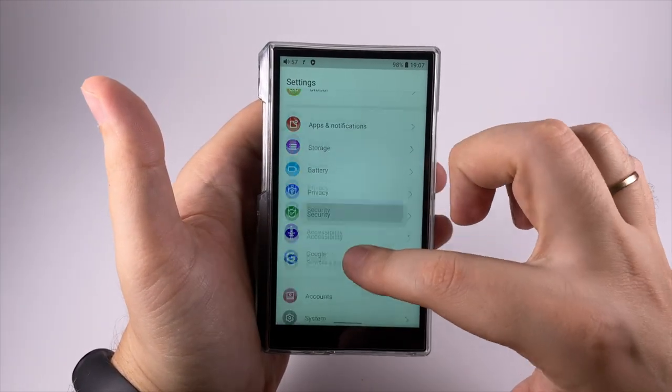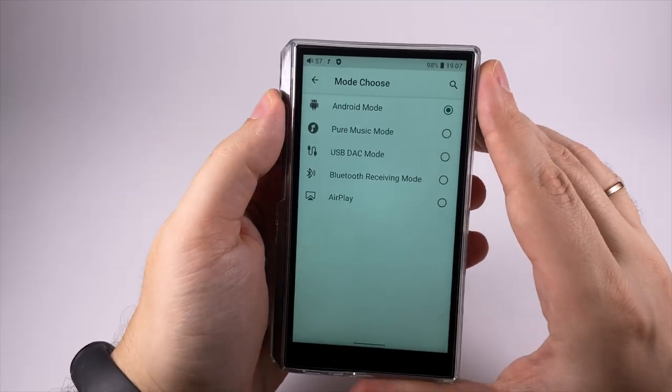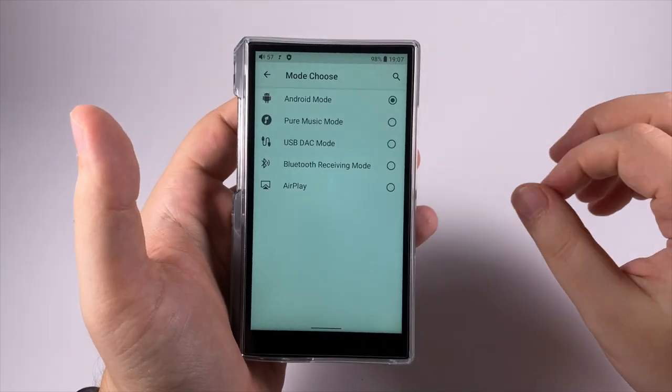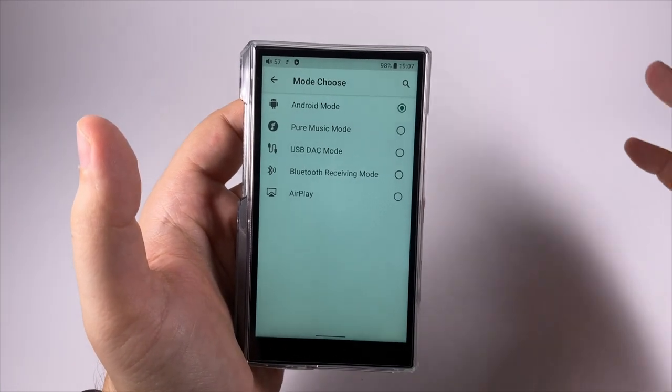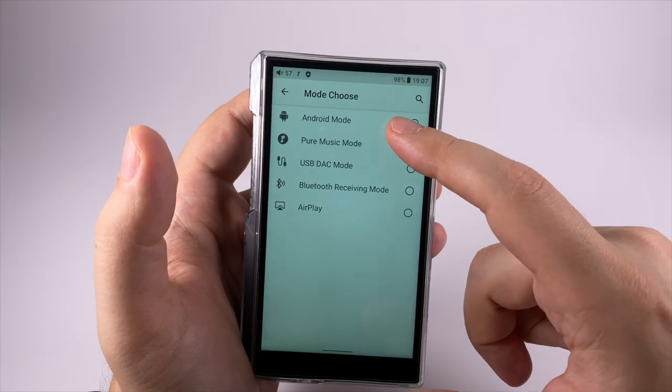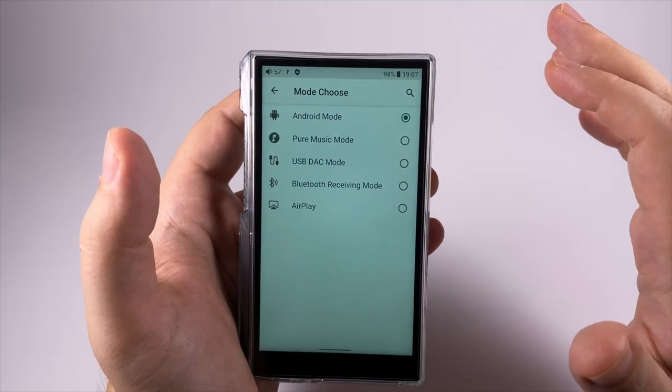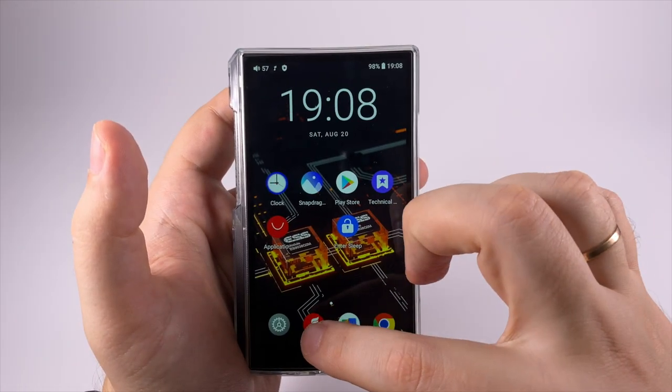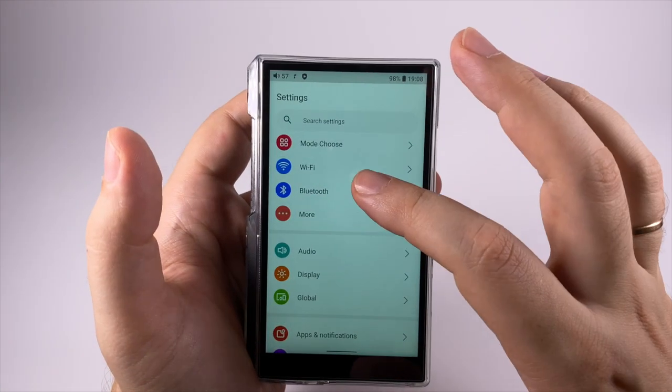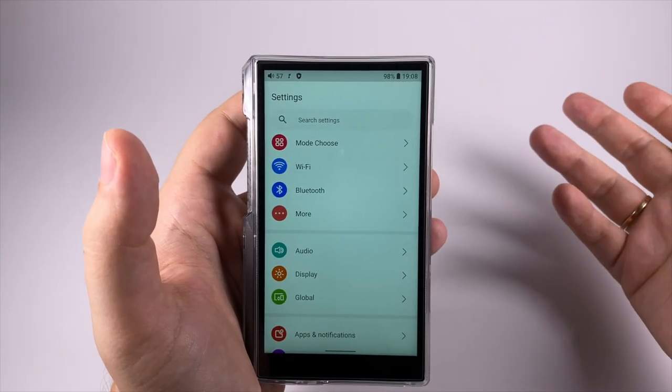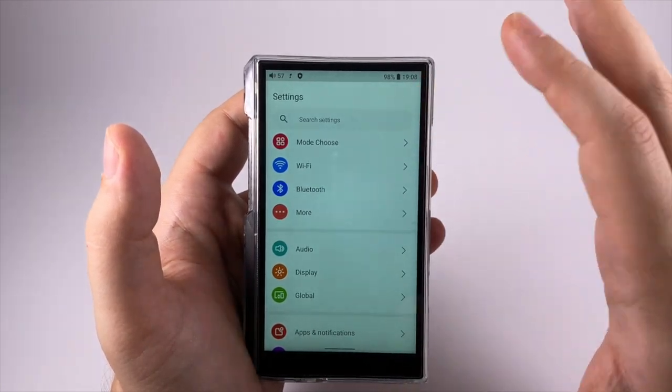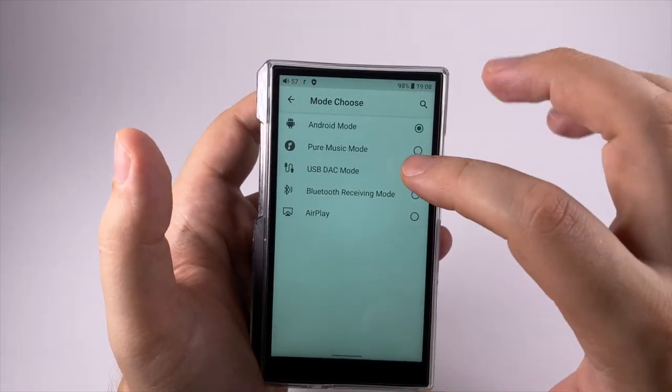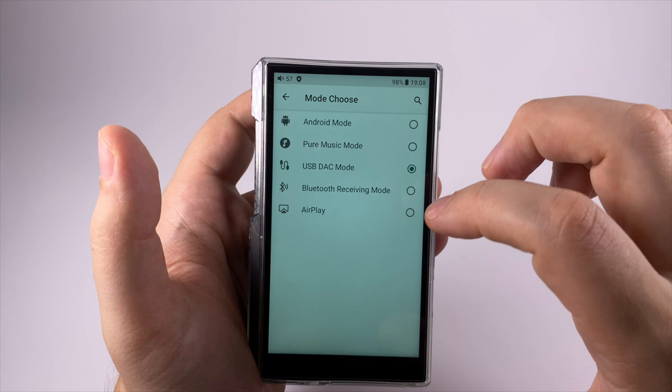FiiO also put a bunch of things into the settings. Here is the mode selector. FiiO implemented different scenarios and gathered them into one menu. In old M11 it was scattered in different places, but here they're all listed. Android and Pure Music mode are about the same - it's always running Android, but in Pure Music mode instead of the standard Android launcher you get only FiiO player. It doesn't give any benefits in terms of battery life or sound quality, but it helps you avoid accidentally getting to the Android desktop.